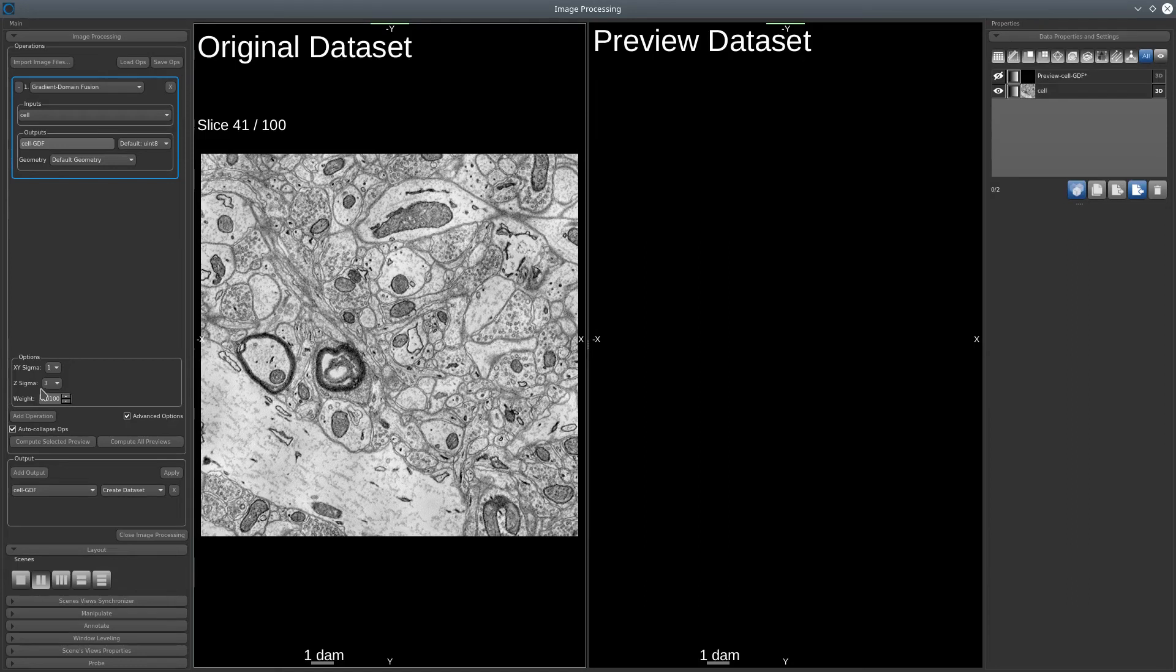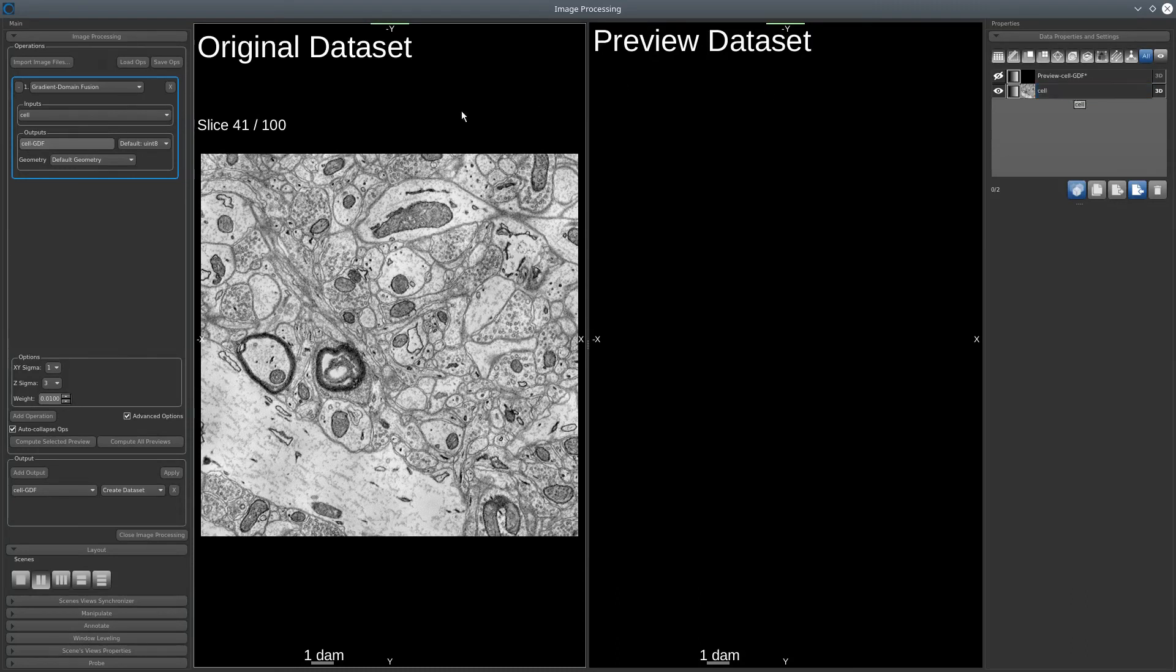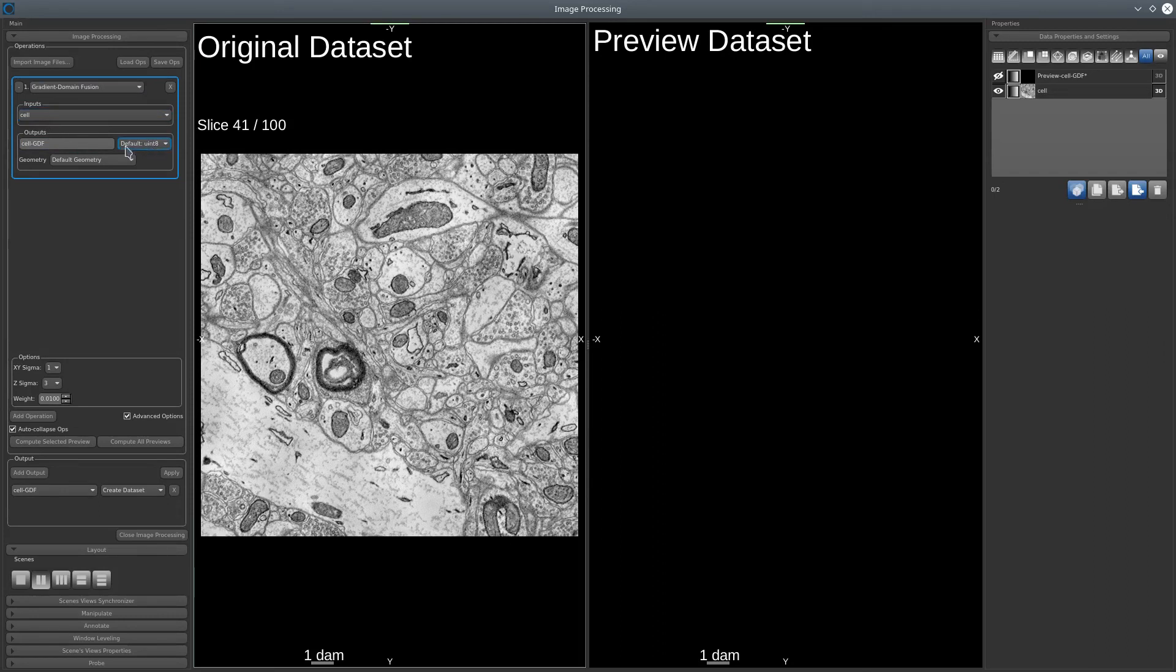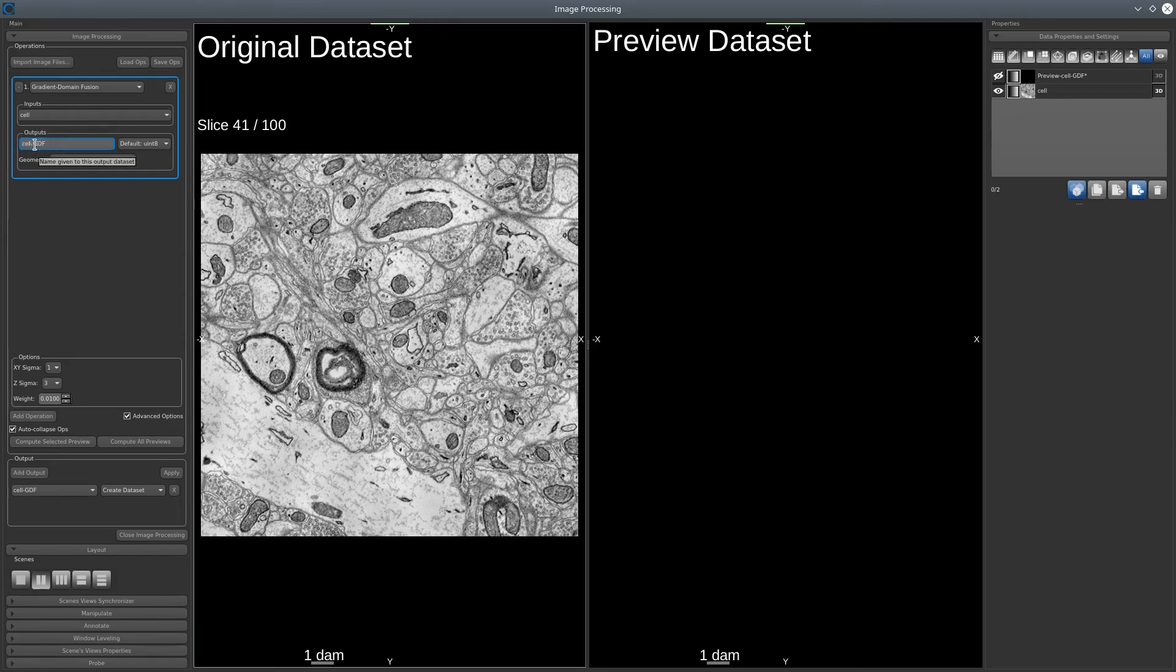Since we only have one data, the input is itself. But if you have many data set or ROI, it's very important to select the right one. Here will be the name of the output, the corrected dataset. For now, I will just leave it like that. GDF as gradient domain fusion, but you can put anything that is meaningful for you.